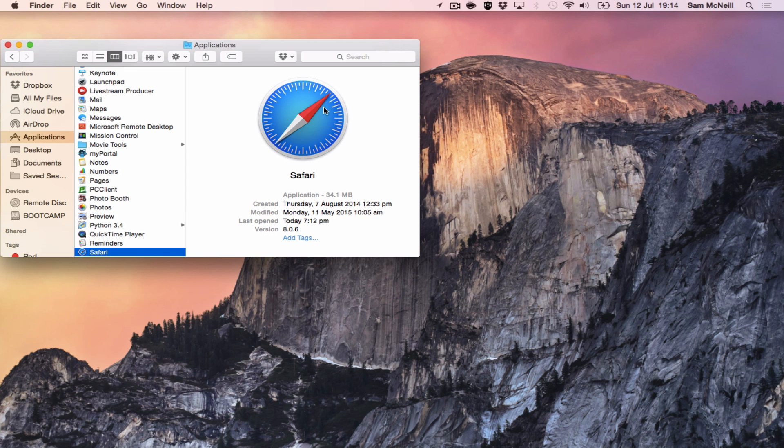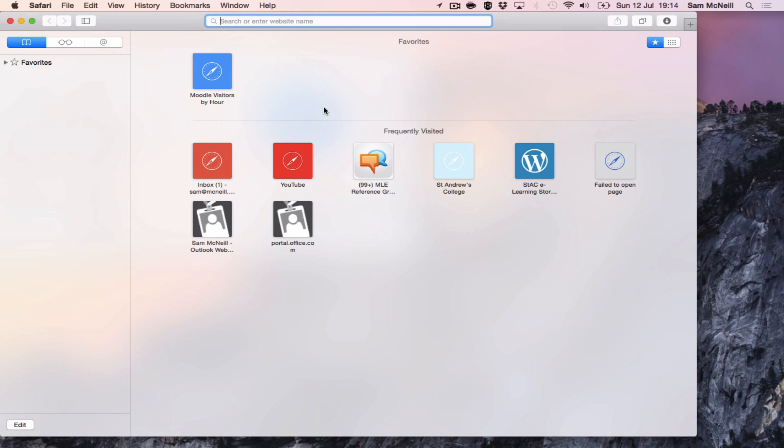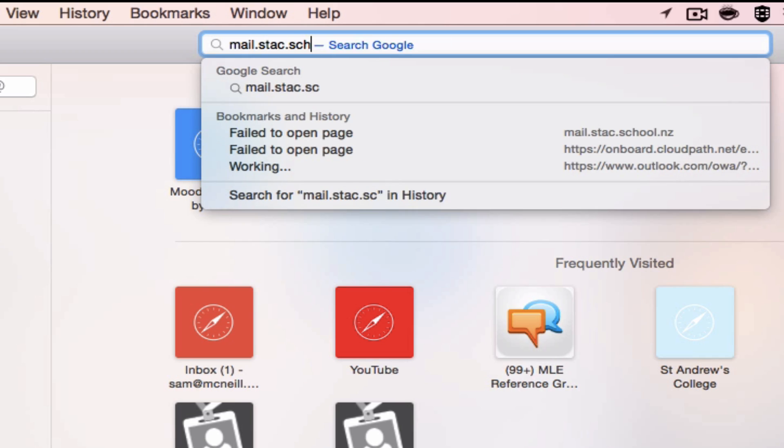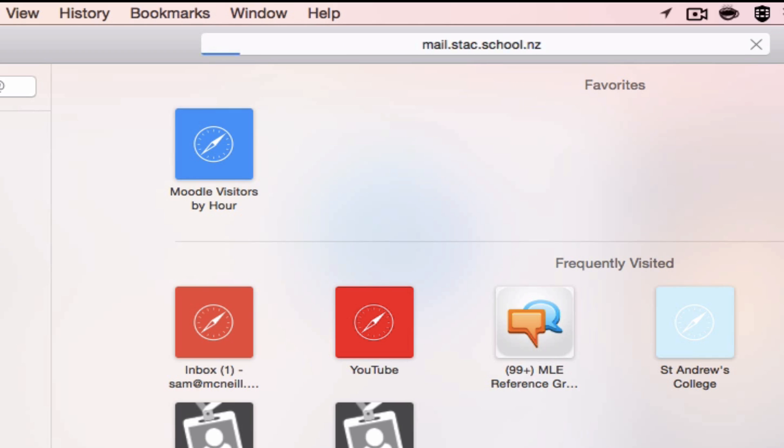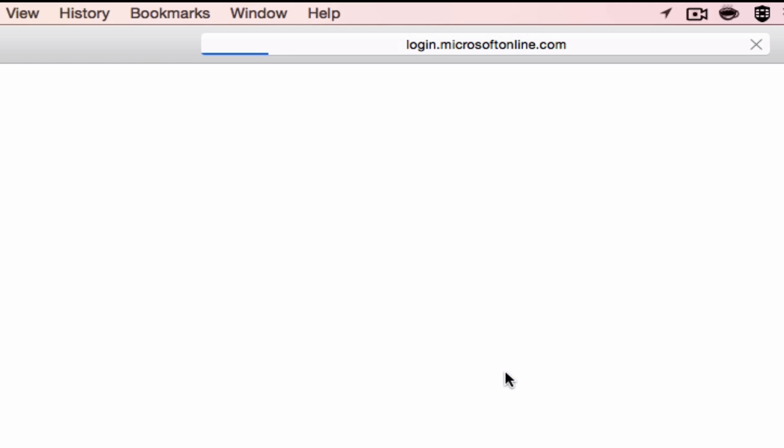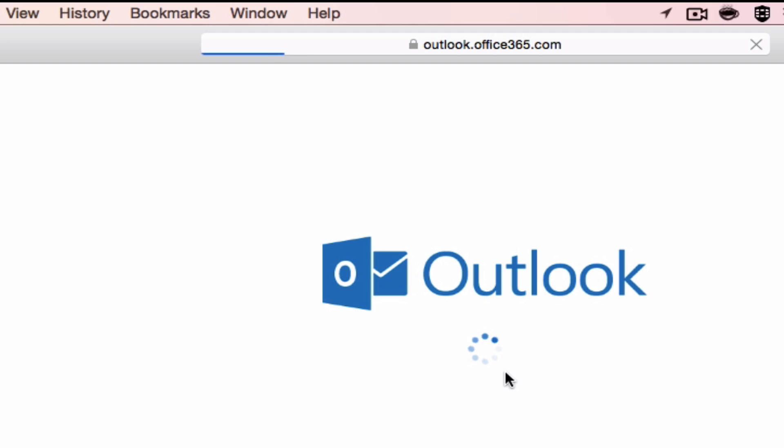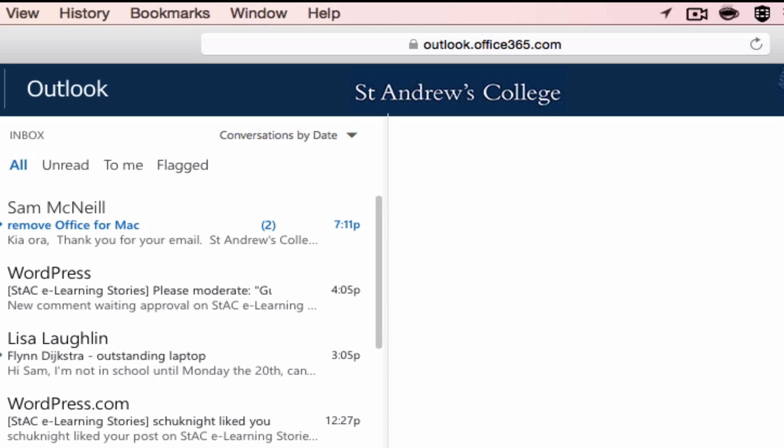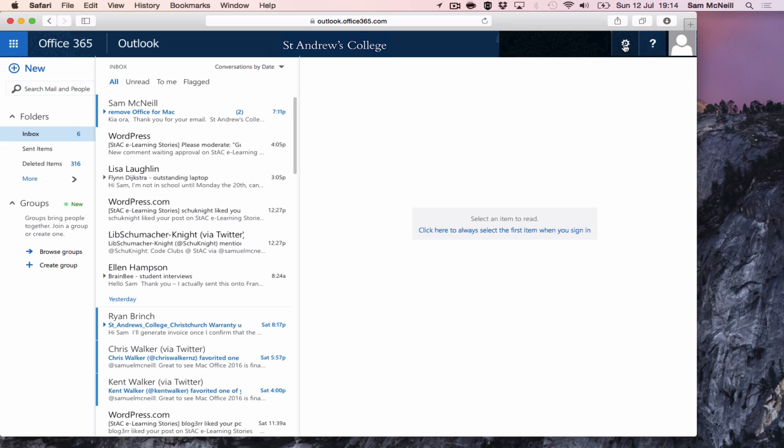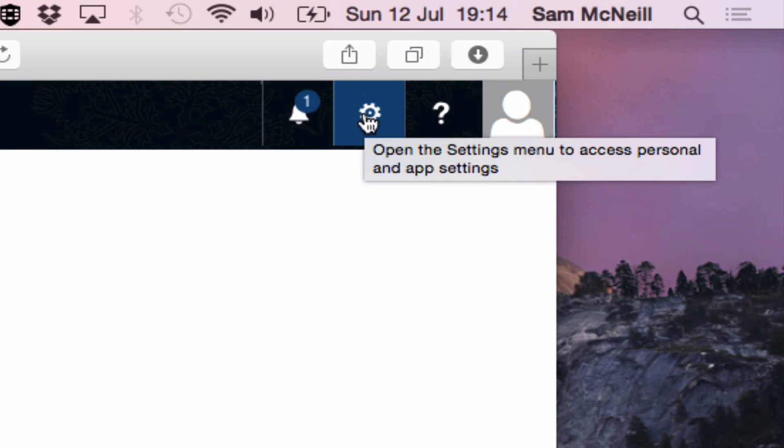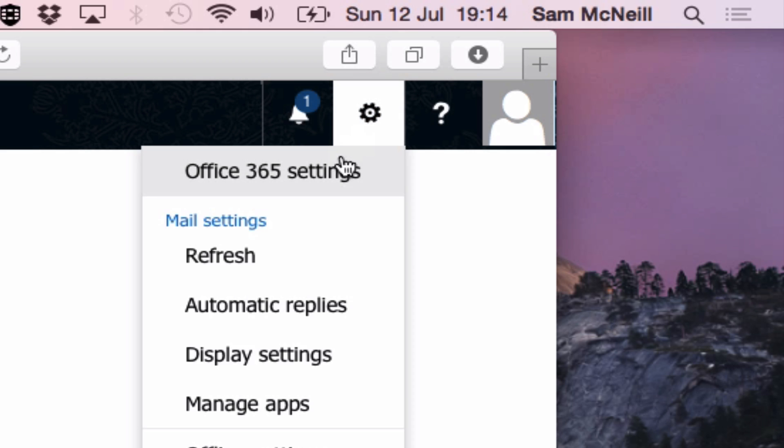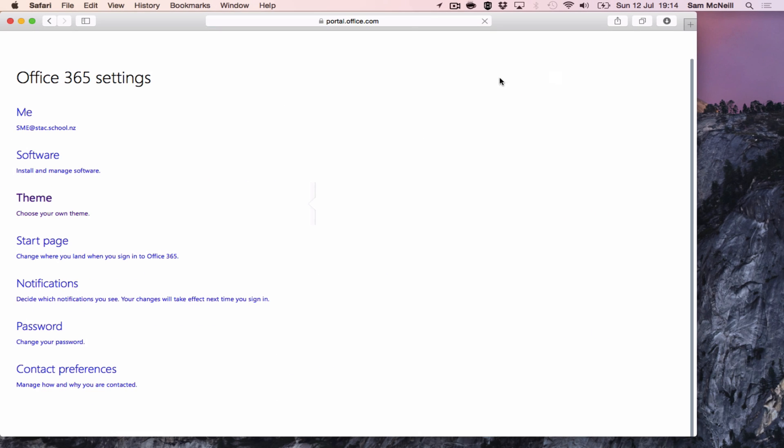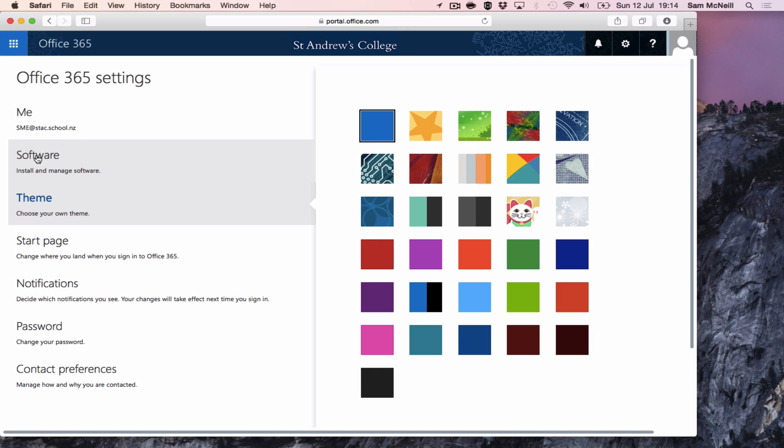If you launch Safari, go to mail.stack.school.nz, and sign in. In the top right hand corner you can choose Office 365 settings and then software.